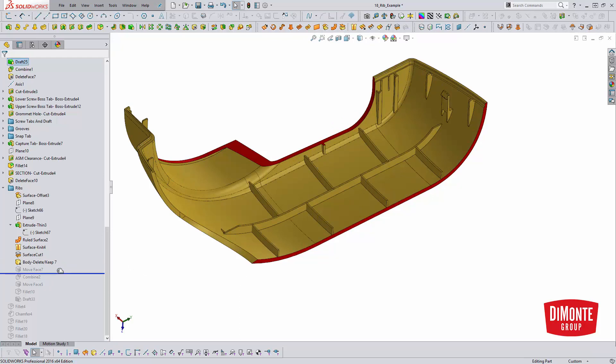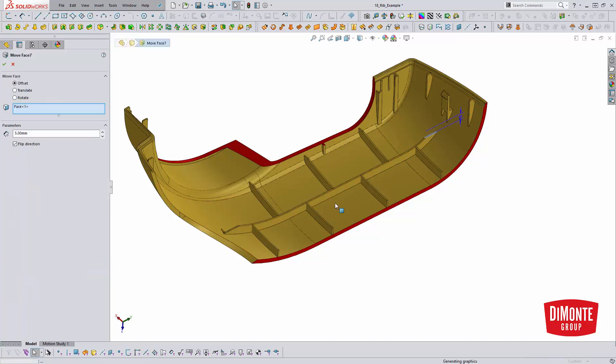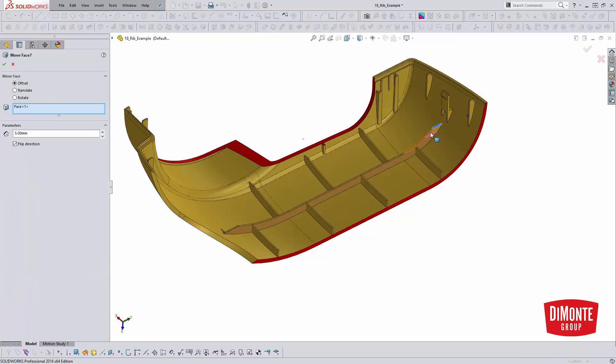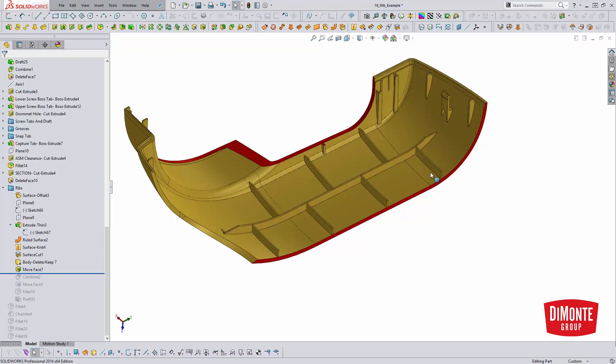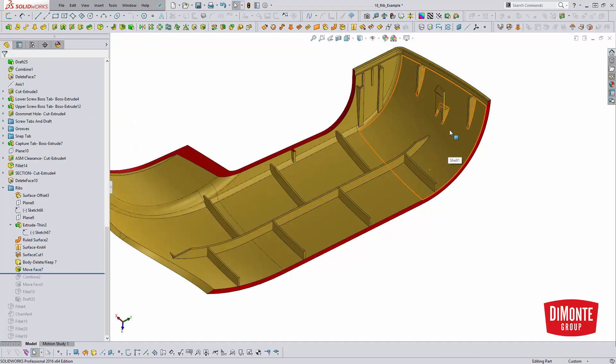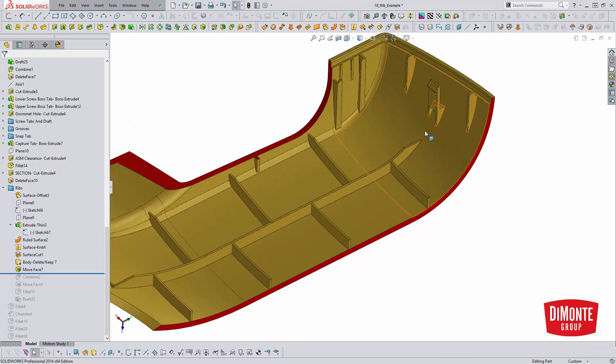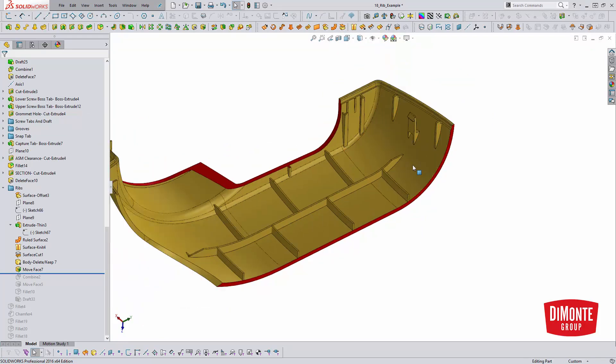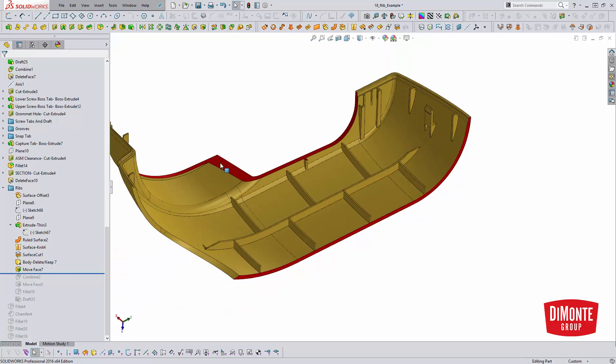I did need to kind of adjust some of the geometry here. So I've just used a quick move face to increase where this rib was. Actually, I didn't increase it. I moved it down. So originally it was interfering with the lifter that would have been forming this undercut here. So we just adjusted to that with a move face real quick.